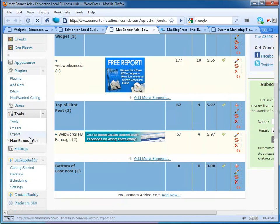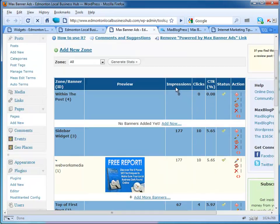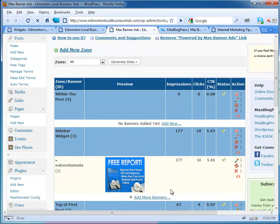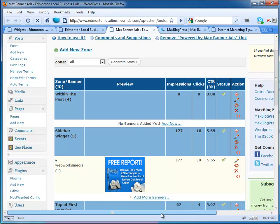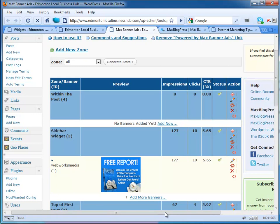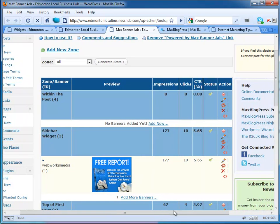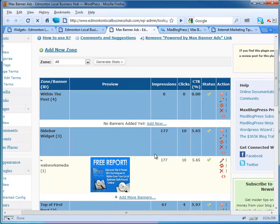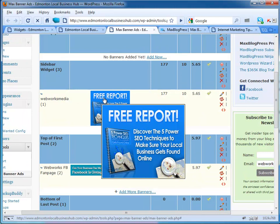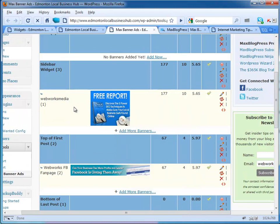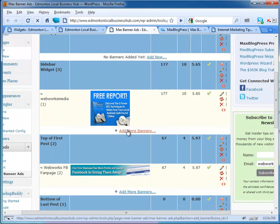You want to click on Max Banner Ads and then this page will come up. I'm going to move this screen over here just so you can see a bit more.